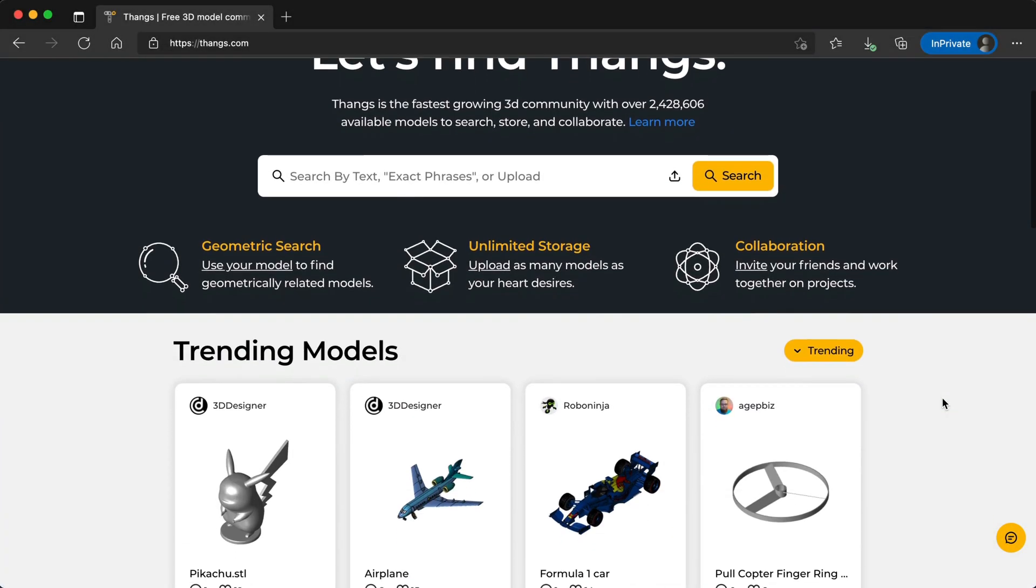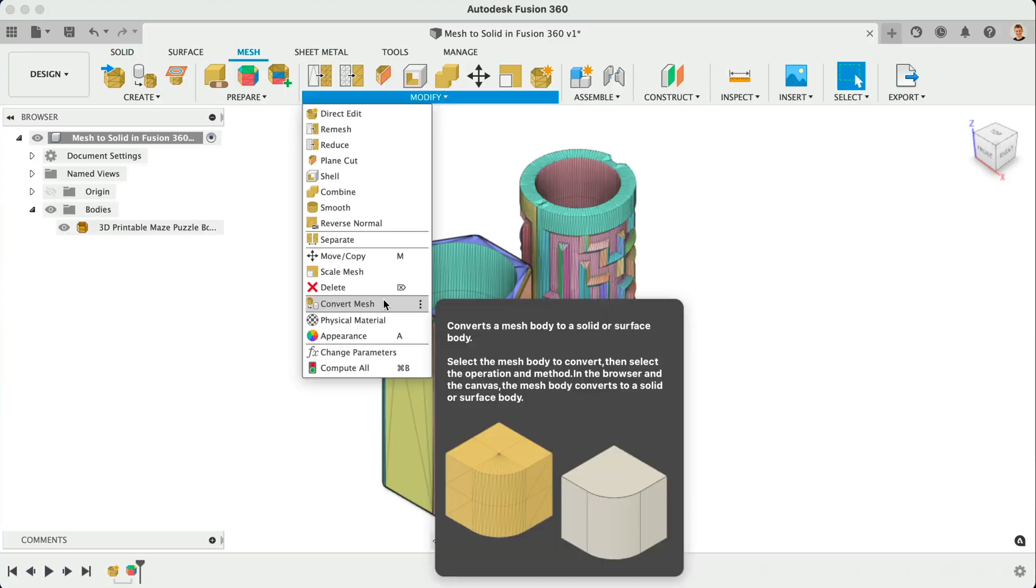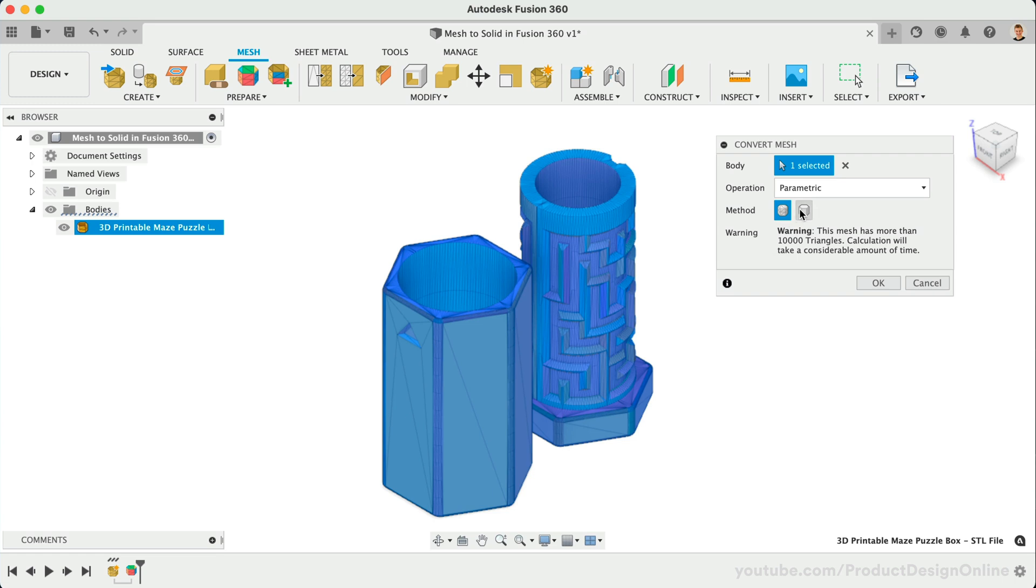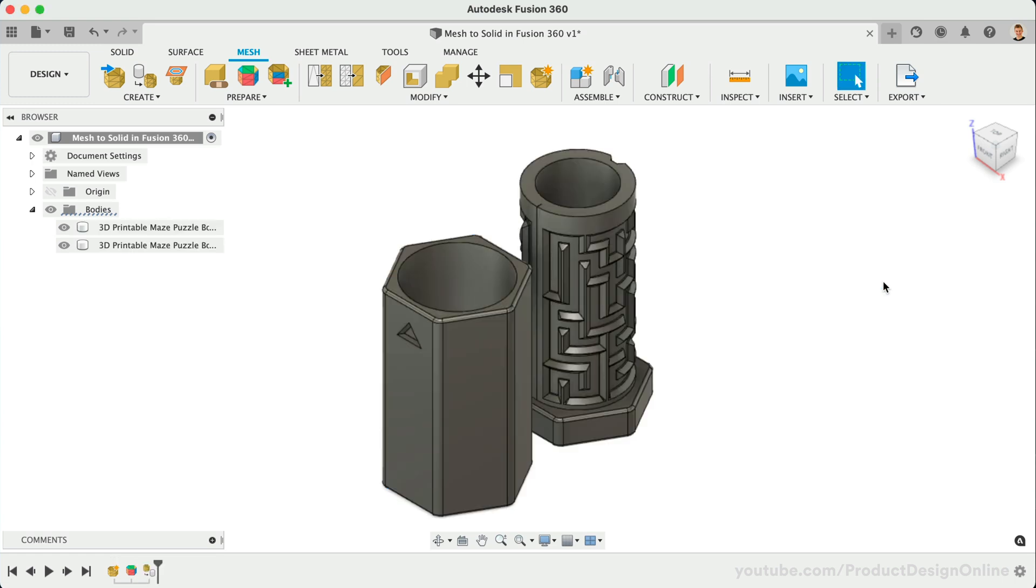This video is sponsored by Fangs.com. Let's take a look at converting a mesh file to a solid body, including some secrets to working with meshes in Fusion 360.